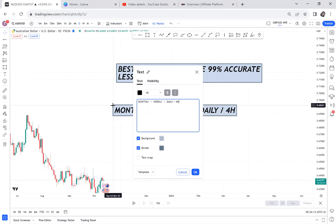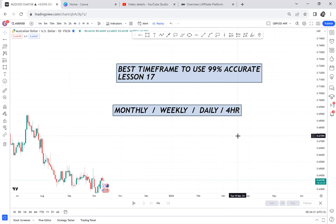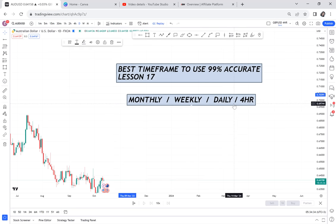And we have four hour. Mostly I don't use lower time frames, but I still have strategies on lower time frames — I have a strategy for one hour and for 15 minutes. Today we are talking about time frames: monthly, weekly, daily, four hour. Which time frame gives us the best results? Comment the time frame that you actually use. Do you think weekly has higher chances of winning than daily?